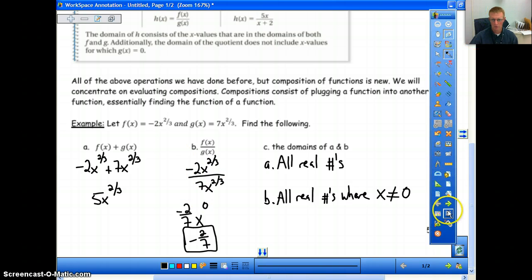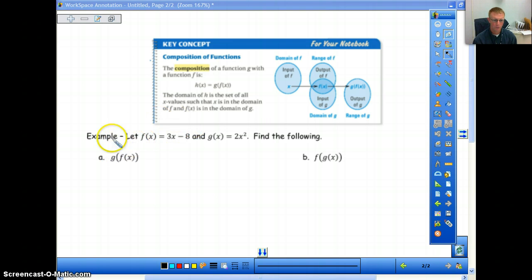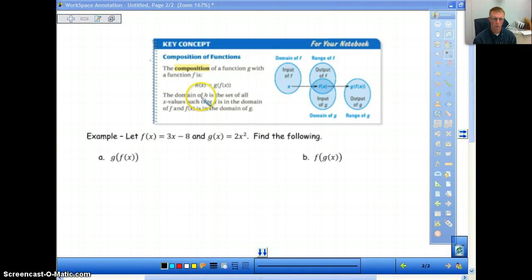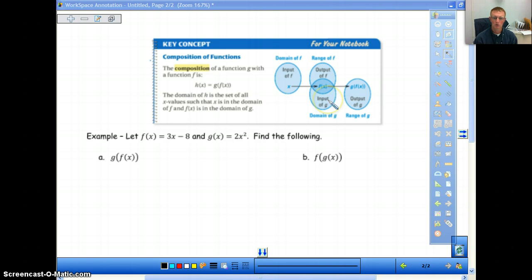Now let's move on to composition of functions — this is where it gets more difficult. The definition states that h of x equals g of f of x, and the domain of h is the set of all x values such that x is in the domain of f, and f of x is in the domain of g. So they need to be in the domain of each other. Domain is the input, and range is output — we'll get into this as we go through.